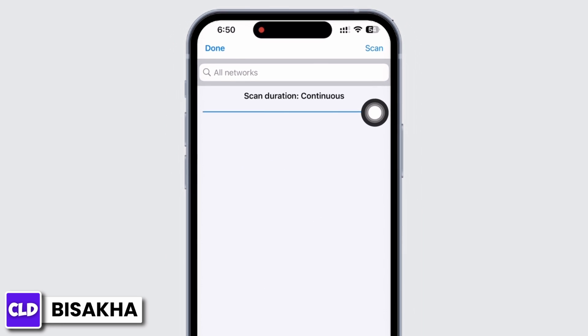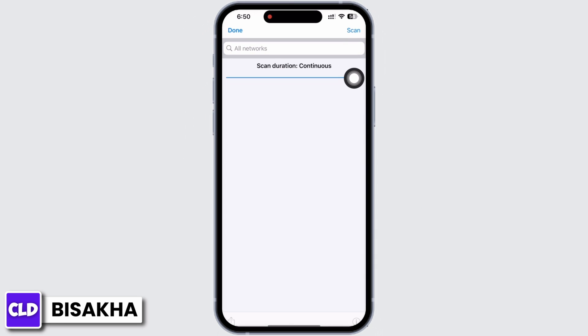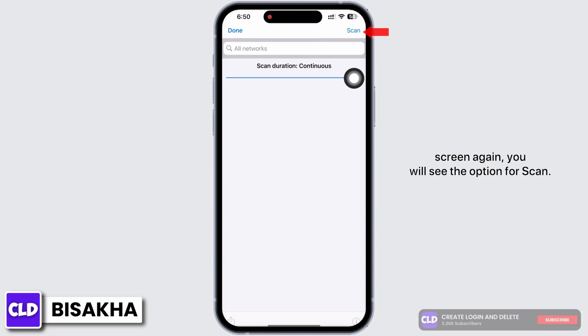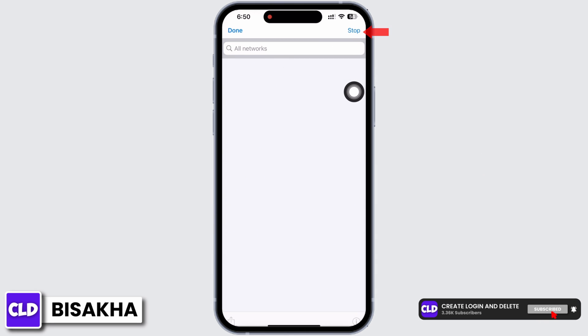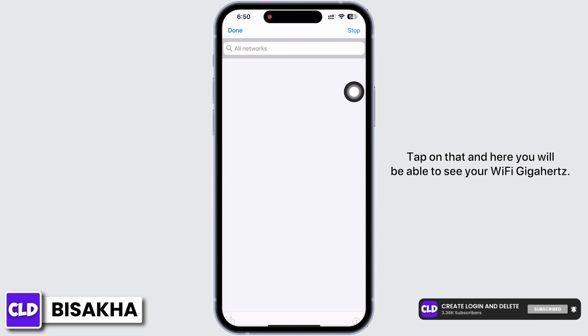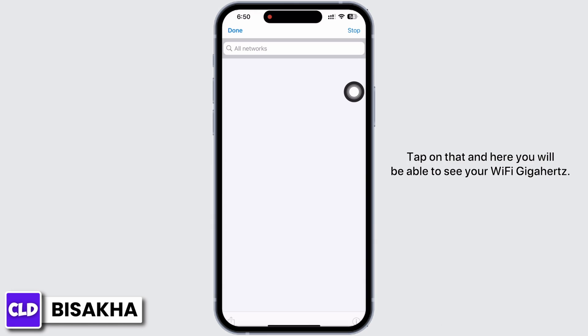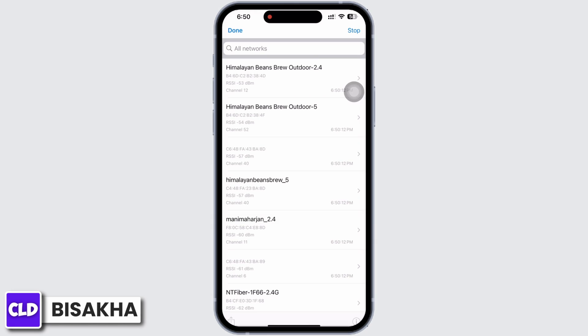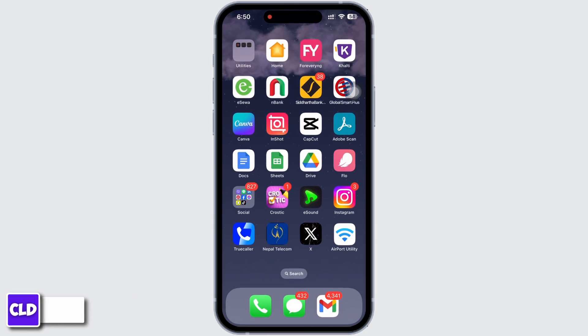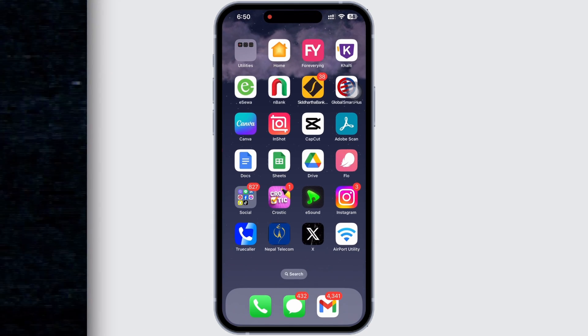Tap on that, and in the top right corner of your screen again you will see the option for Scan. Tap on that, and here you will be able to see your Wi-Fi gigahertz.